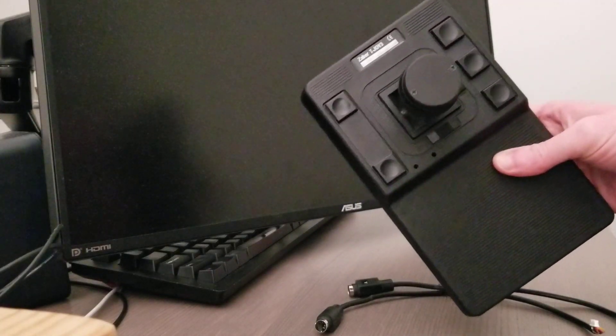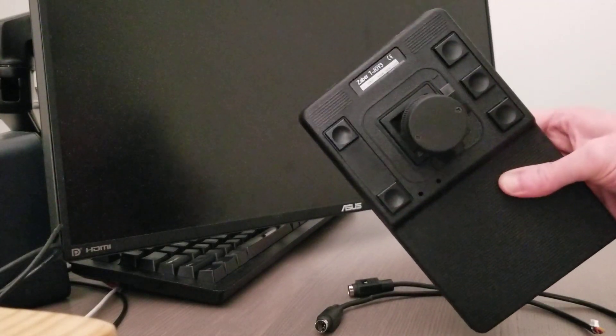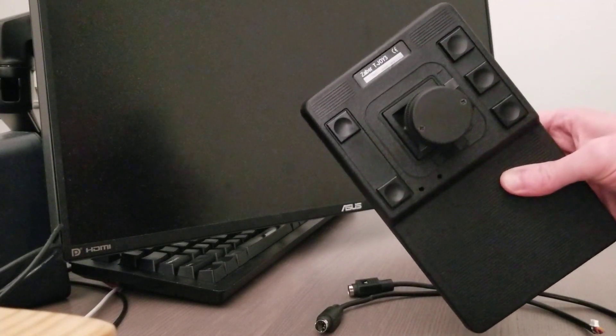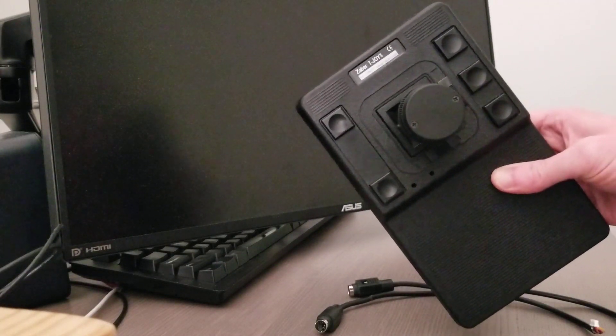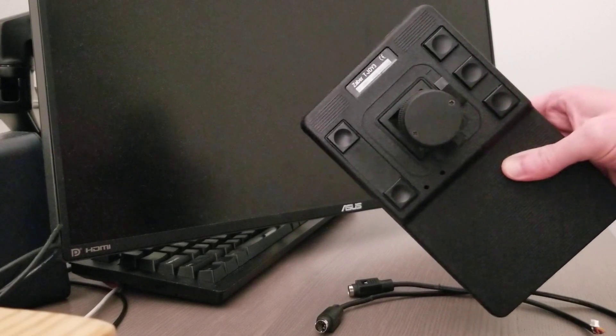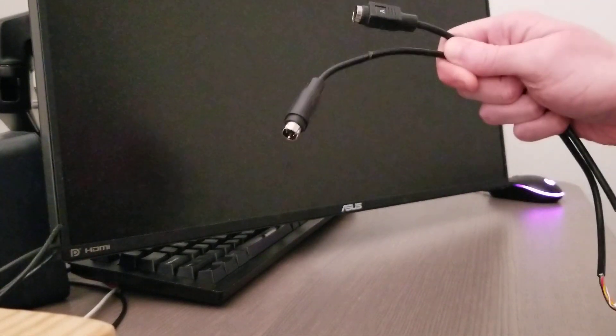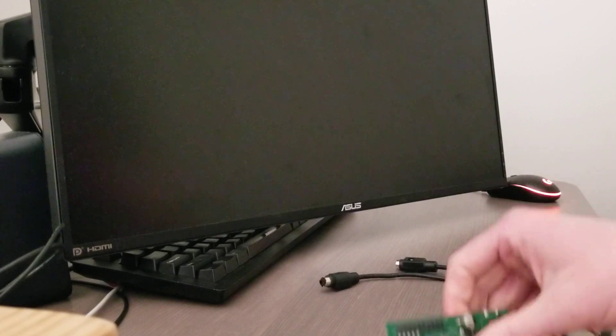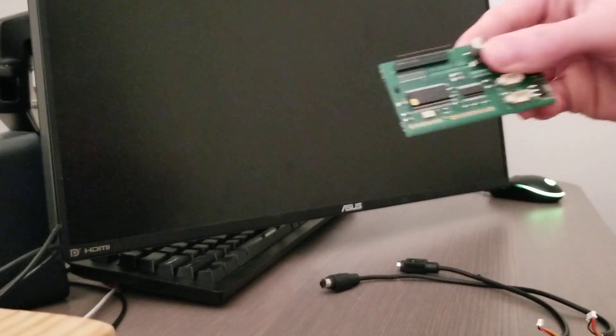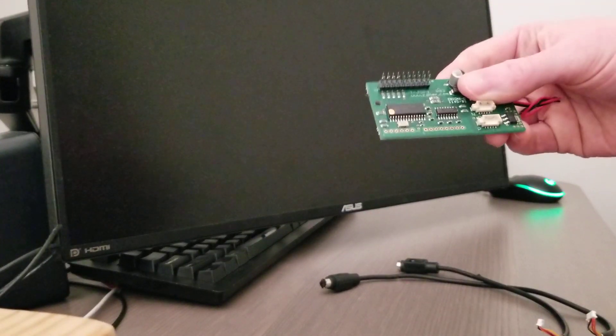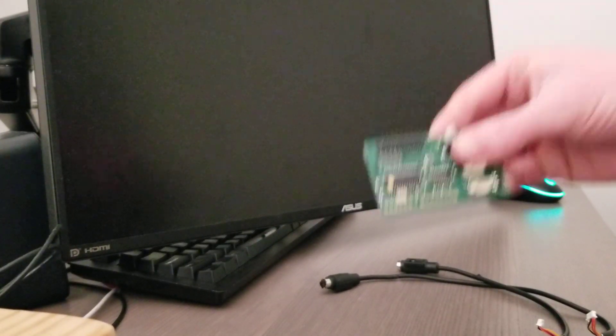What I have here is a Zaber T-Joy3 joystick, which I got from the free bin at Zaber a few years ago. I've taken out the cables and opened it up and removed the Enigma board inside.